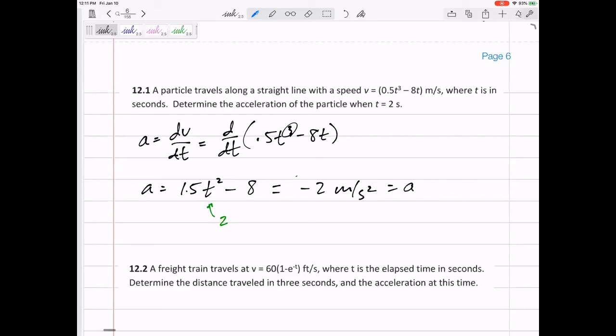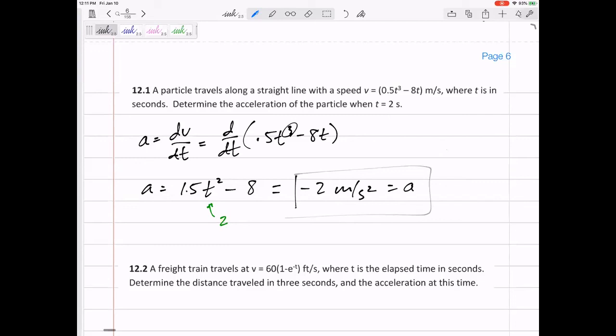We could talk about units here — our units will work out. Velocity has units of meters per second, and it's almost like you are dividing it by a time. So meters per second divided by another second gives meters per second squared.